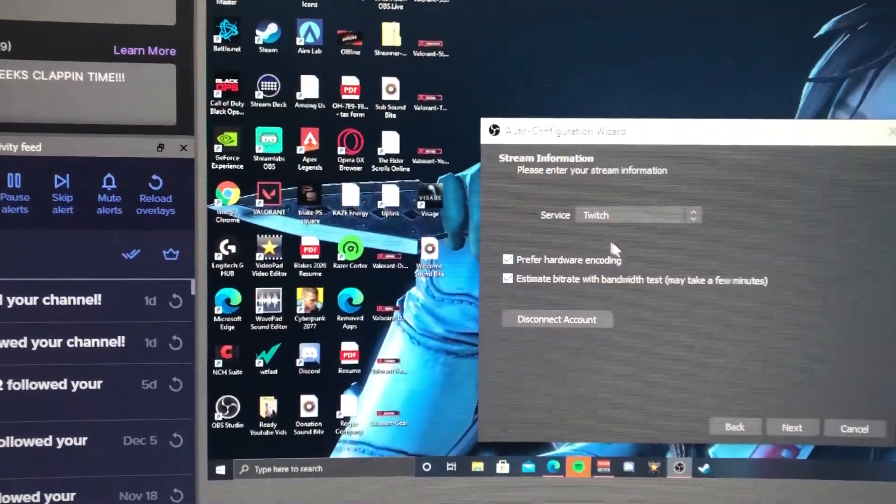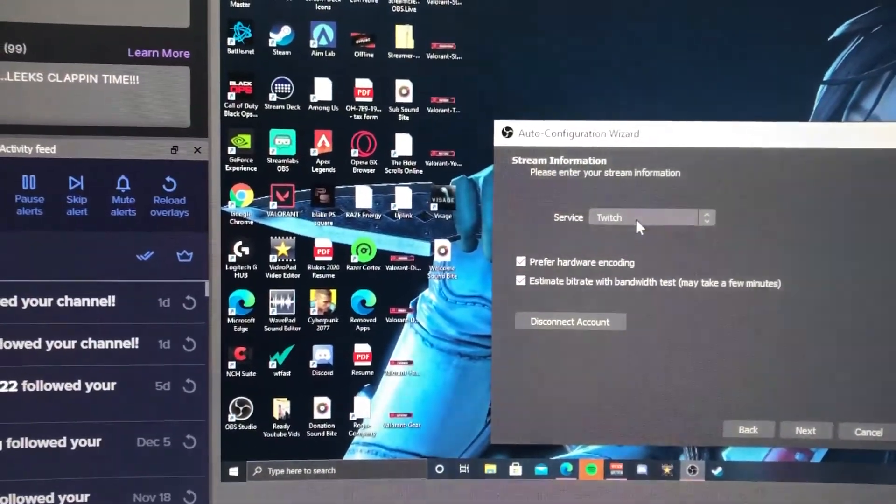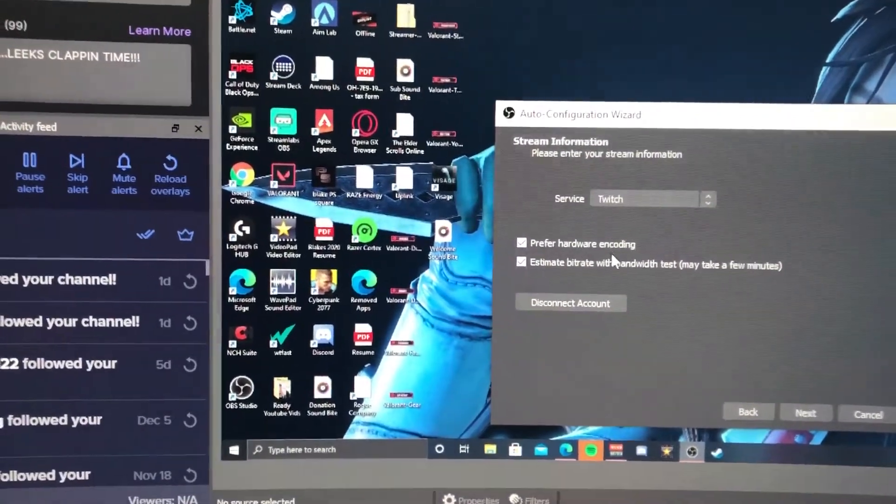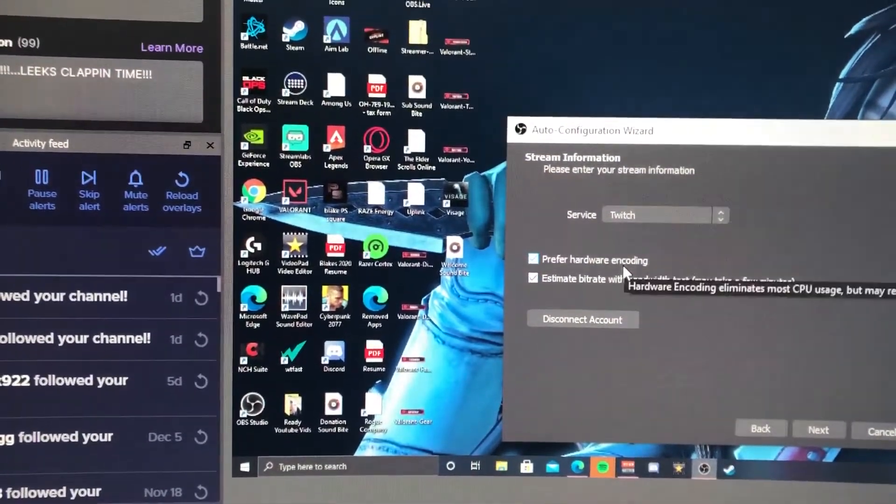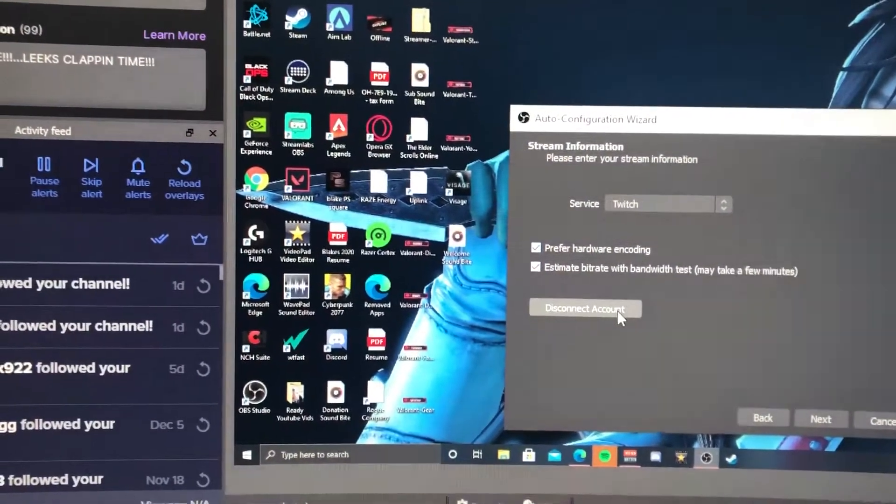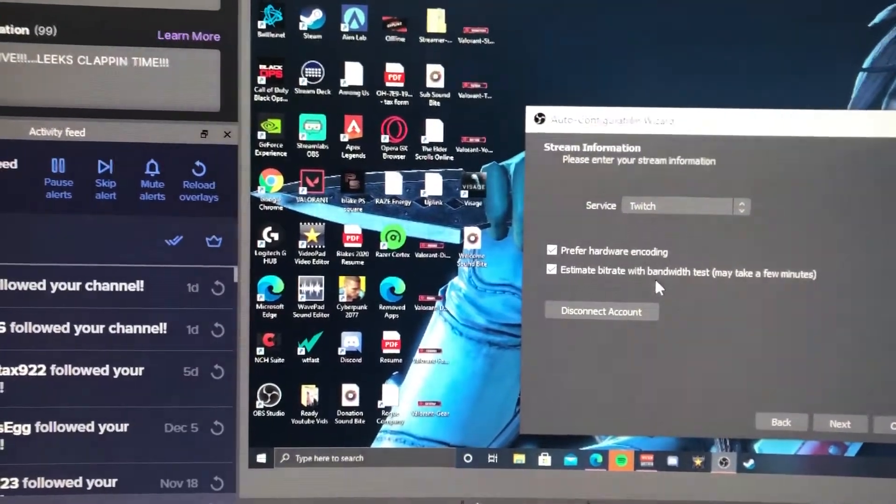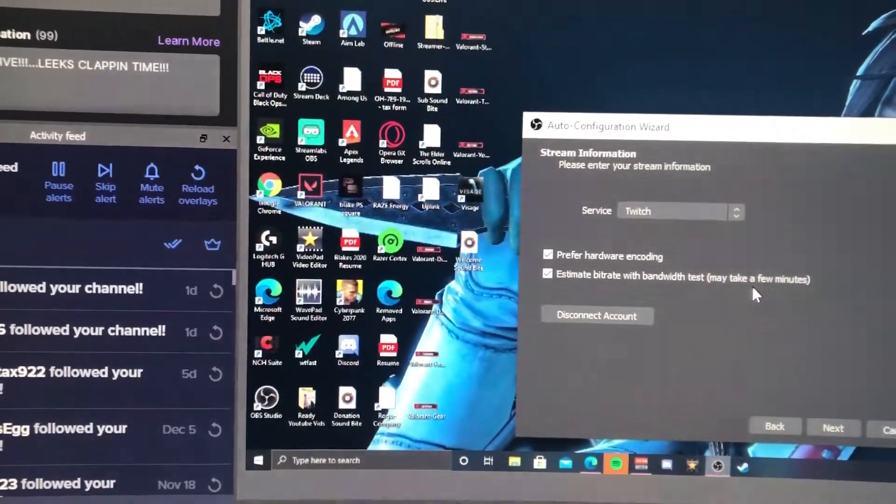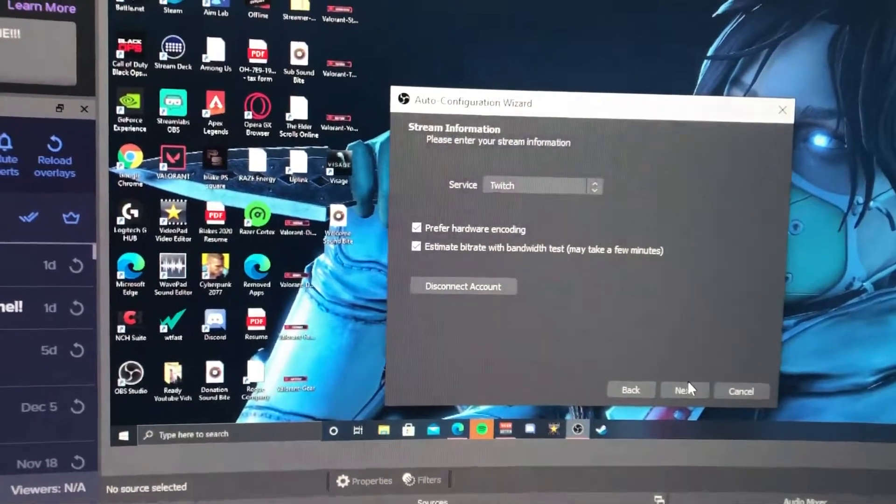I'm using the service for streaming which is Twitch. I'm going to prefer hardware encoding which is going to use your graphics card, and it's going to estimate your bit rate with a bandwidth test. It's just going to take a few minutes for it to run through the actual test.